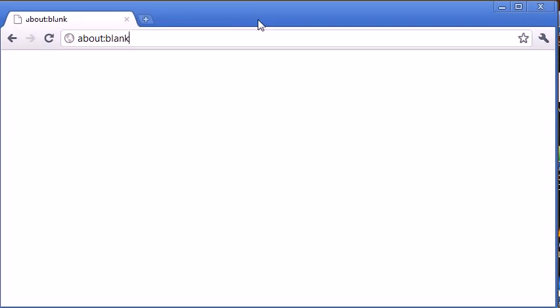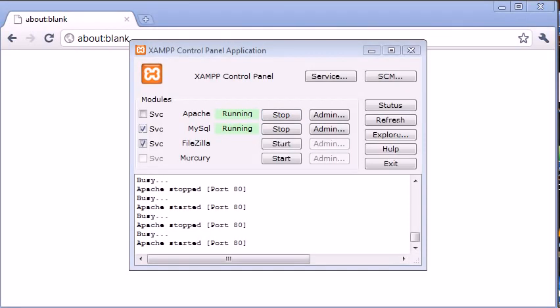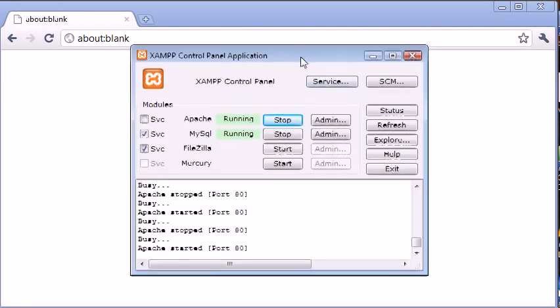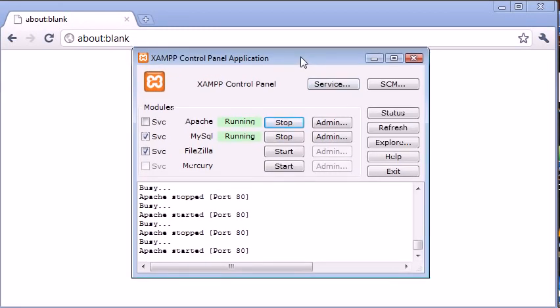Okay, so hopefully now you have XAMPP installed. I haven't talked to you about what we're going to do next, but what we're actually going to do is we're going to open up something called the XAMPP control panel application. Now what this is, is it's a control panel for your services that are included with XAMPP.